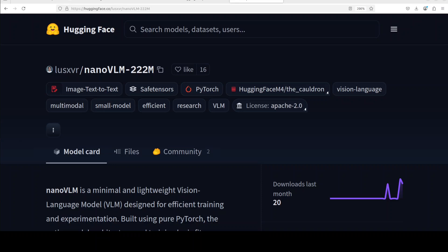This video shows how to install the smallest vision language model locally and play around with it. The model is just 750 lines of code - that's the full model. It's designed to be simple, hackable, and easy to train.